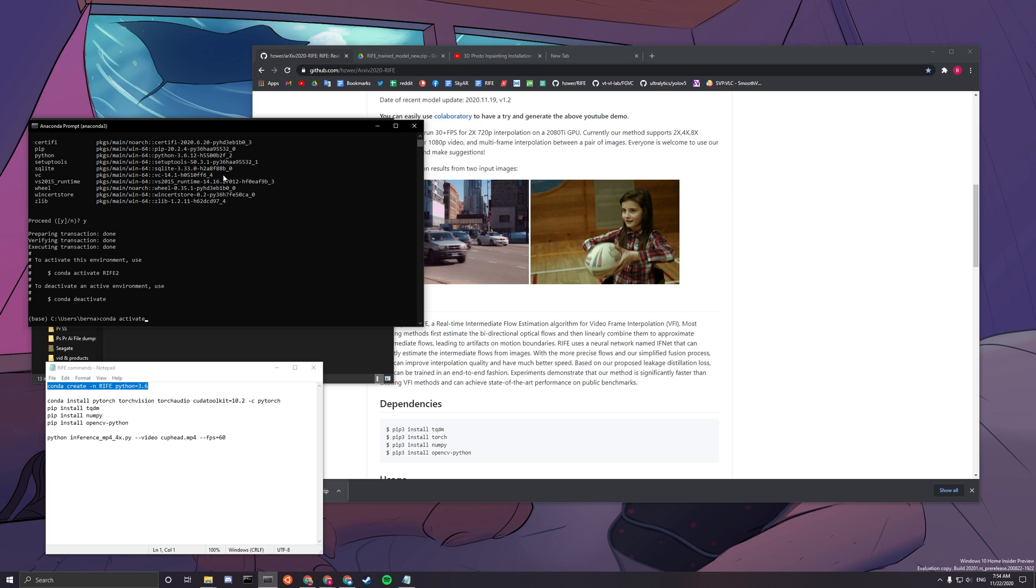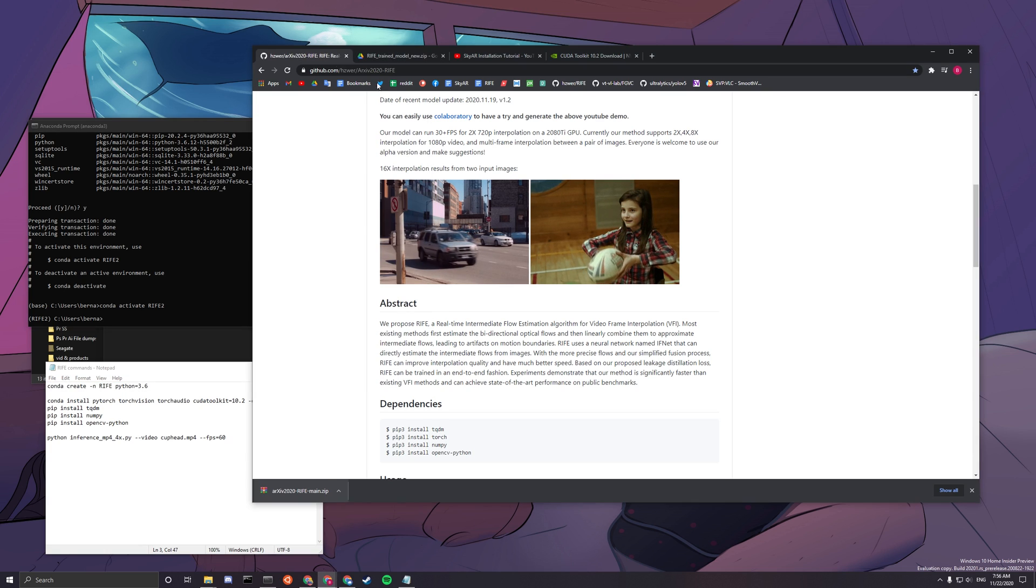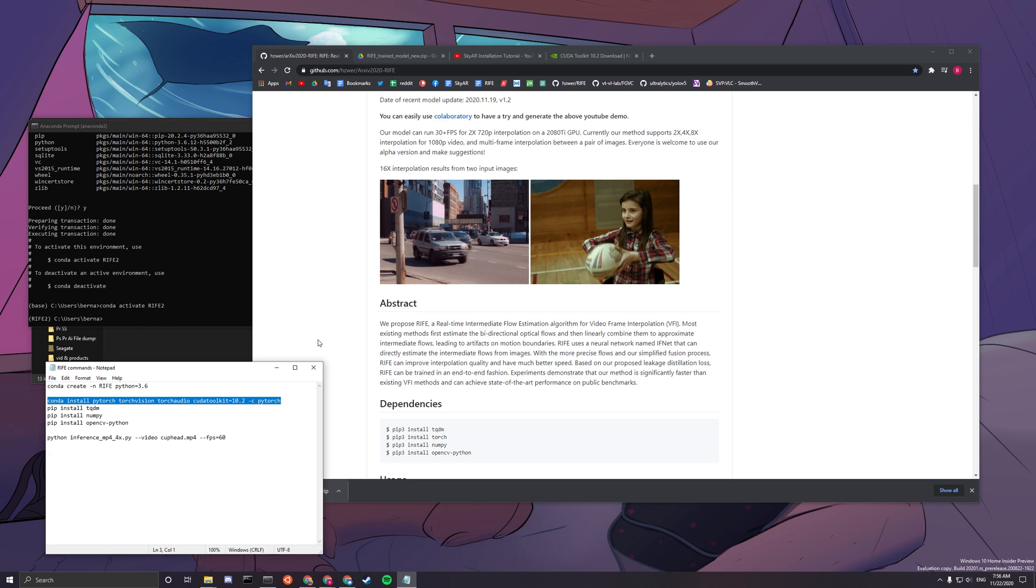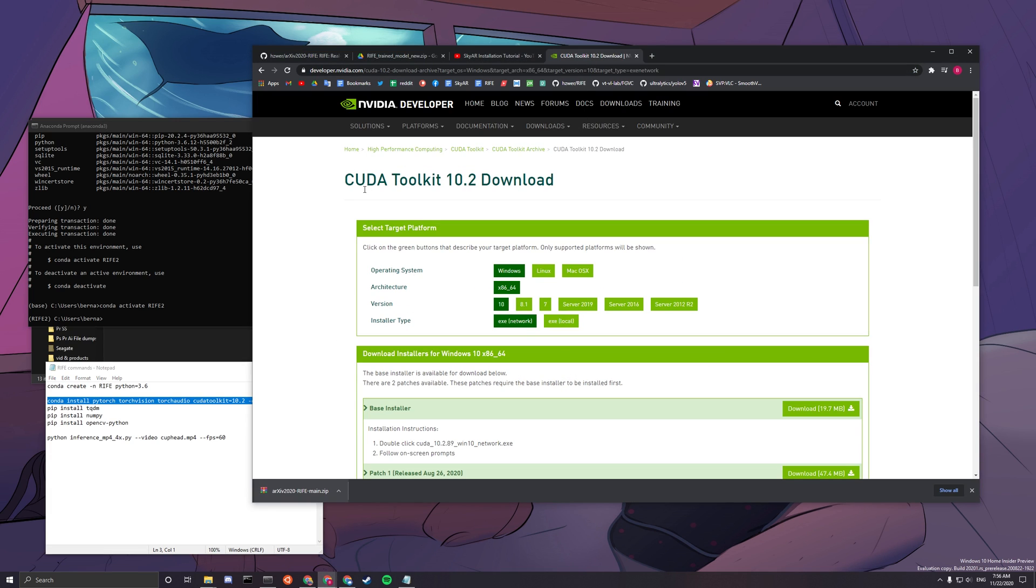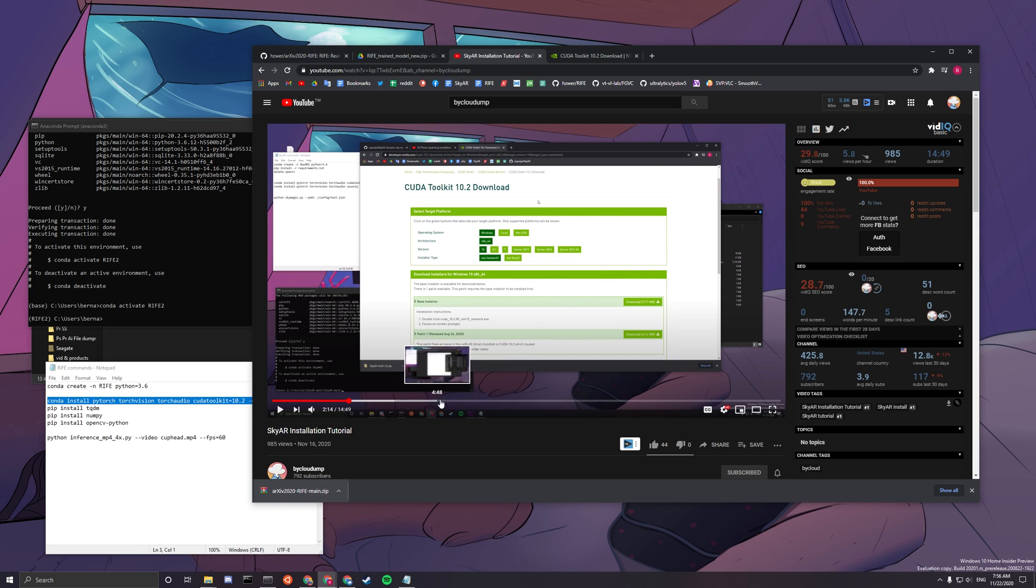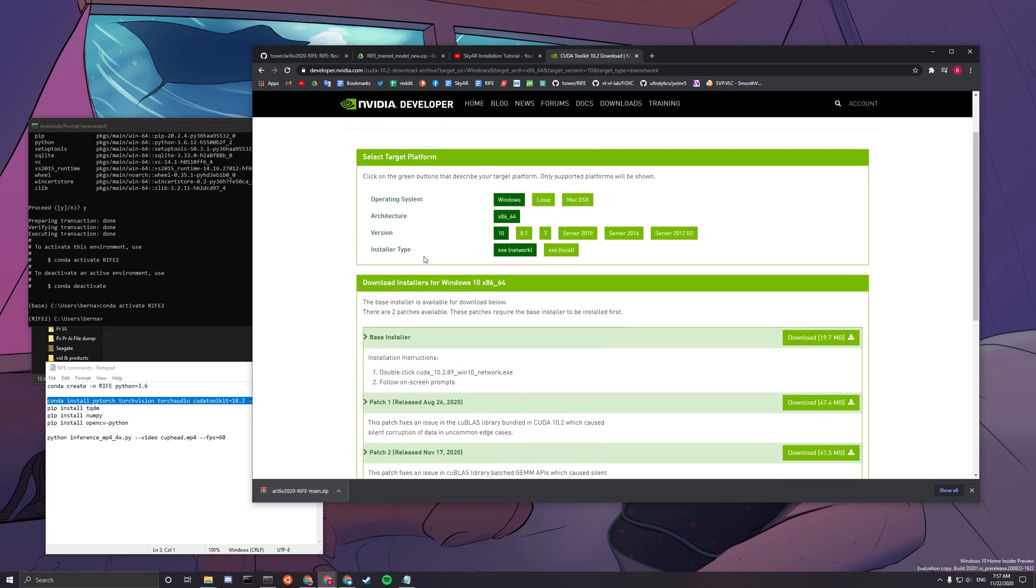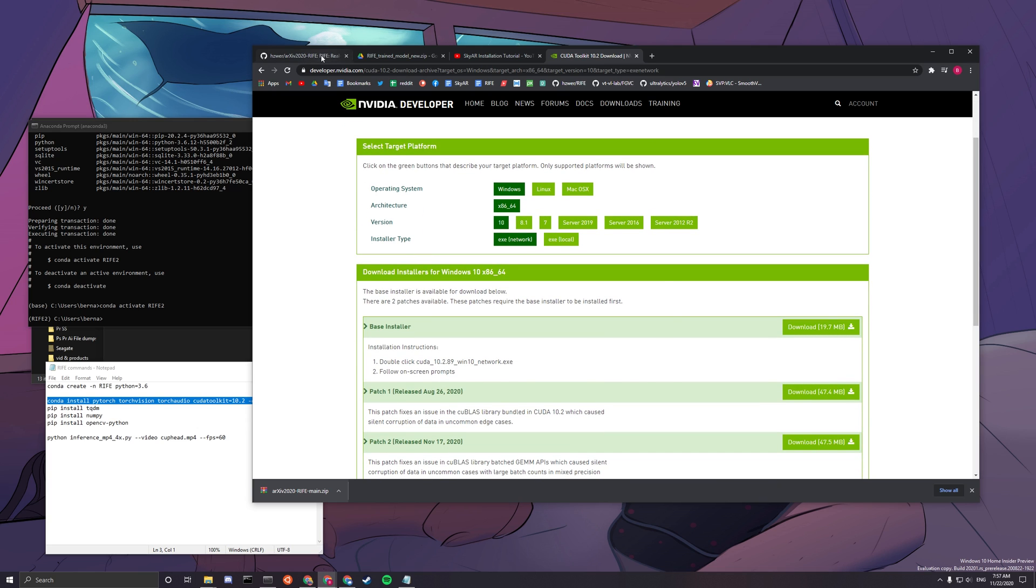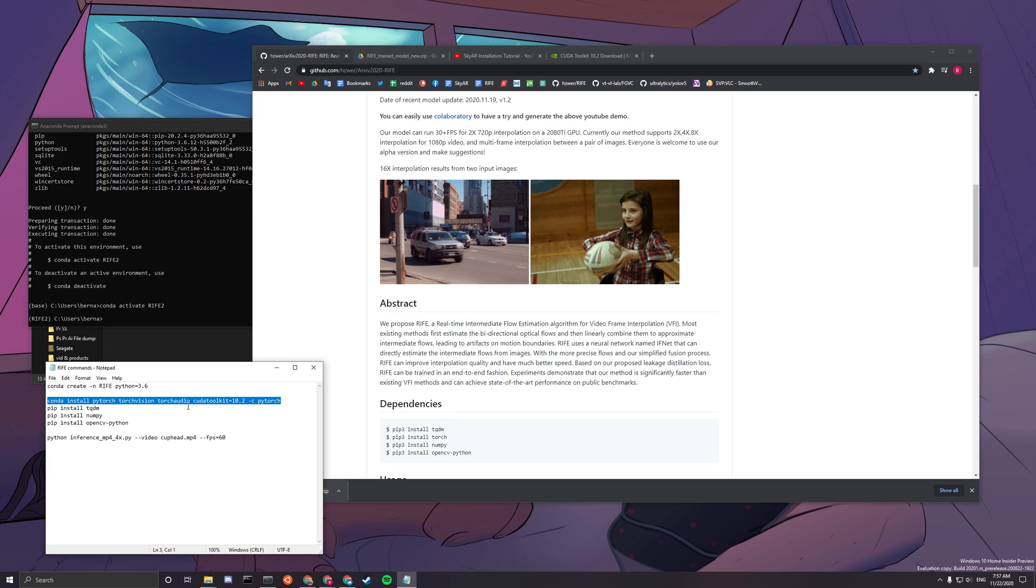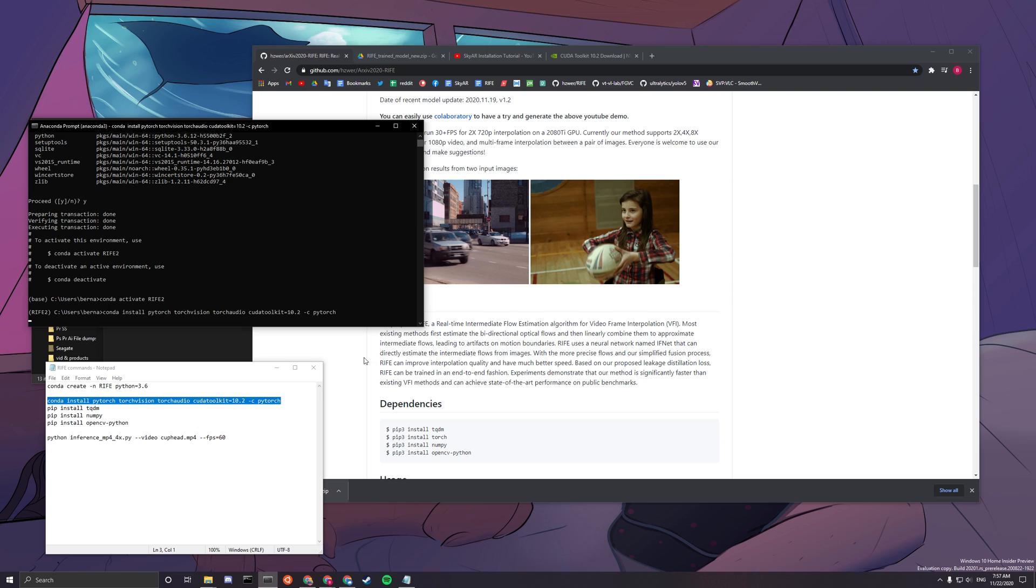So you want to type conda activate Rife2 to activate that environment. And we will want to install dependencies onto this environment. For the next line, we want to install this dependency. But before that, you want to ensure that you have CUDA toolkit installed, especially CUDA toolkit 10.2. If you do not have this installed, you can look over to my last installation tutorial for SkyAR from 2 minutes 14. I went through how to properly install CUDA toolkit 10.2. I didn't really go through that much, but I skipped the installer part. Other stuff like adding path, I explained it there. So if you don't have that installed, go to that video and check to ensure your CUDA toolkit is installed.